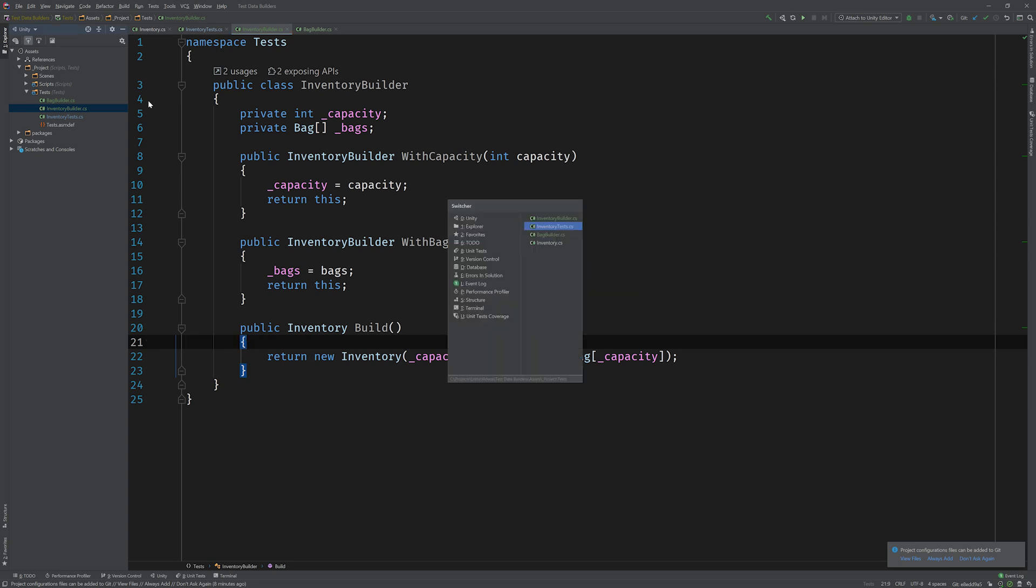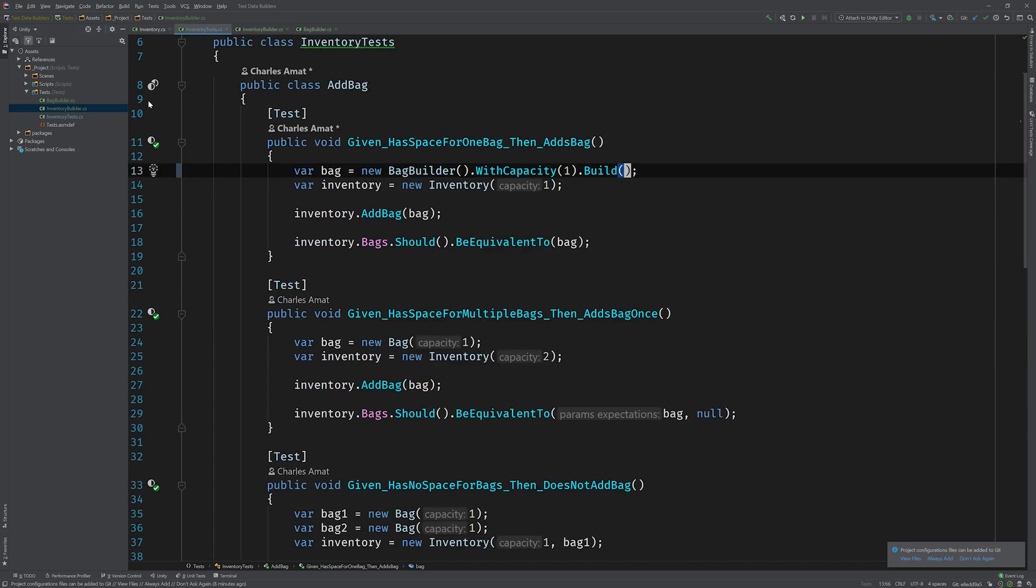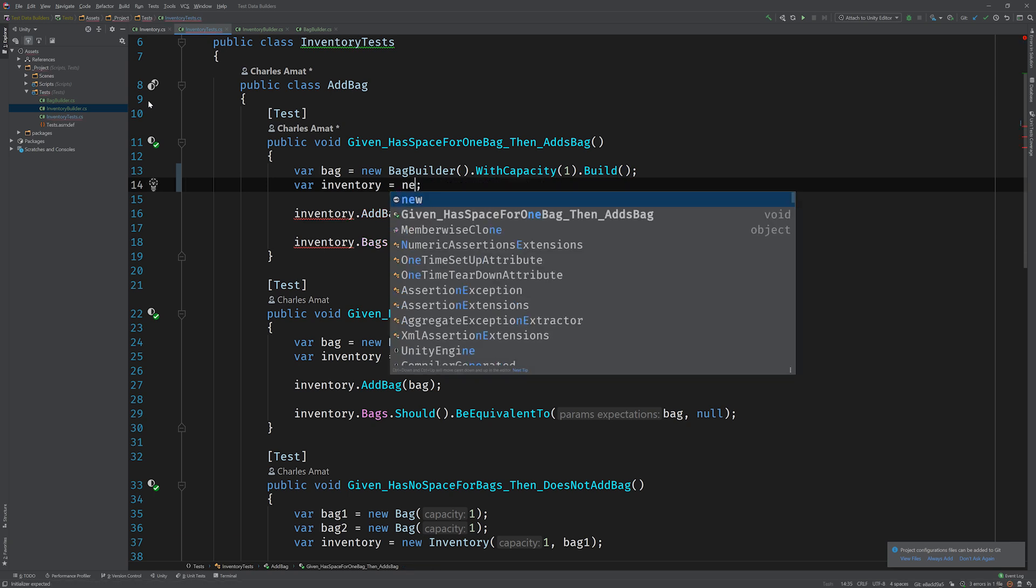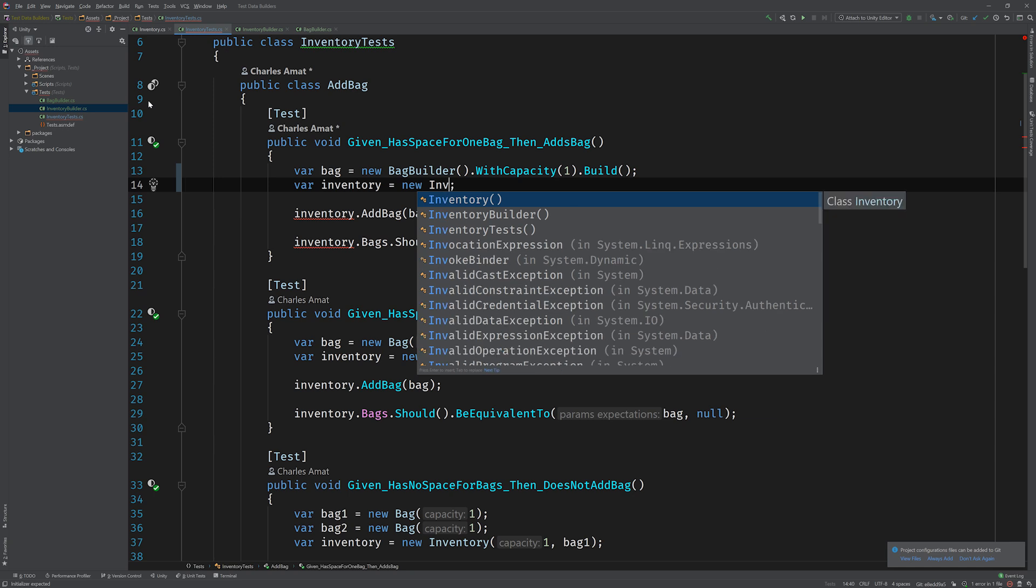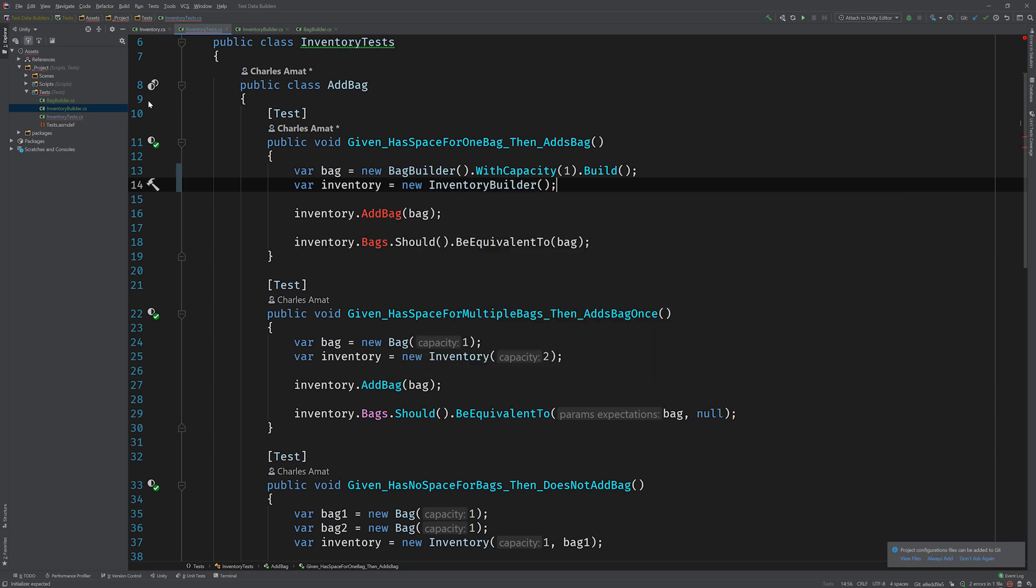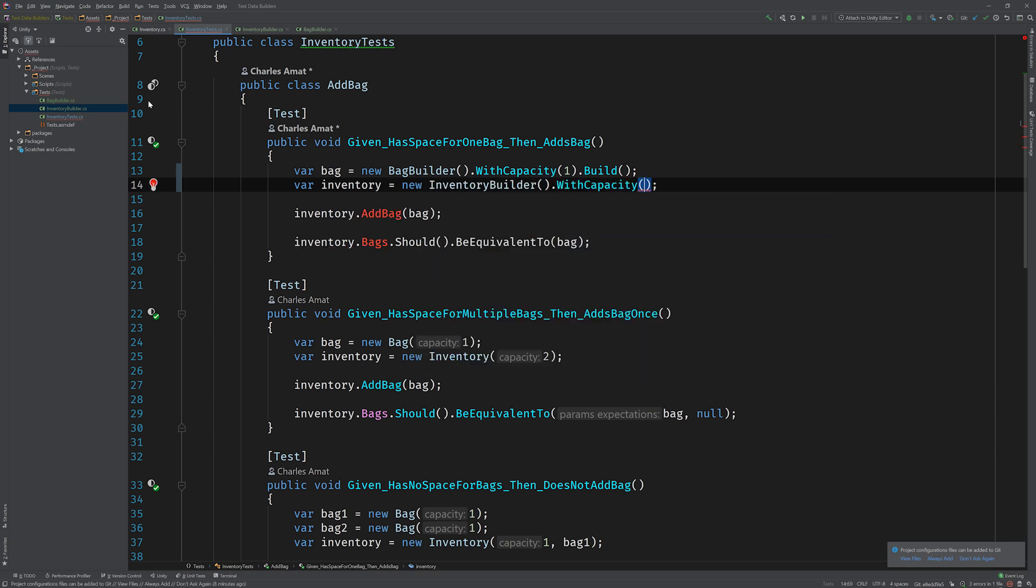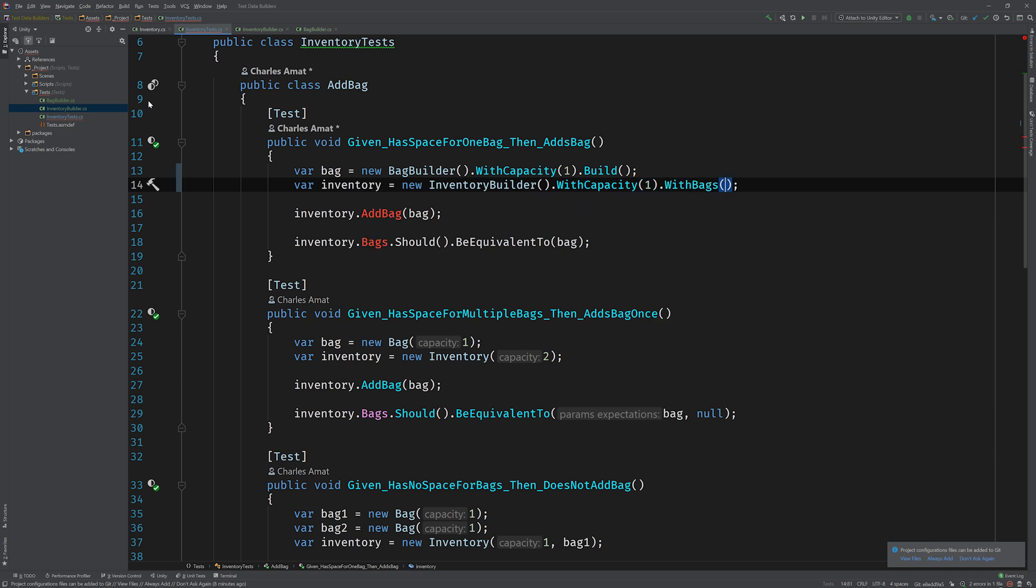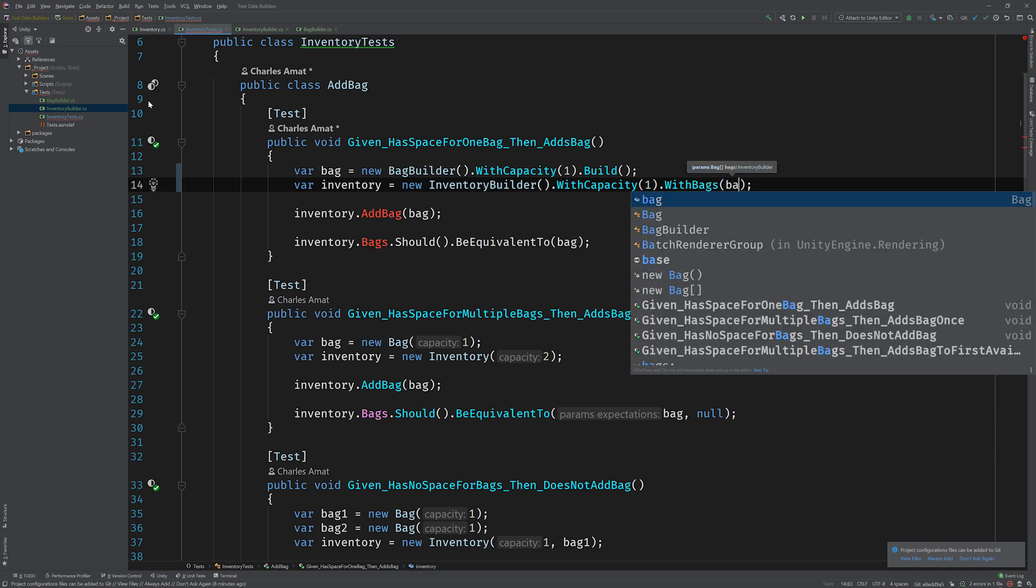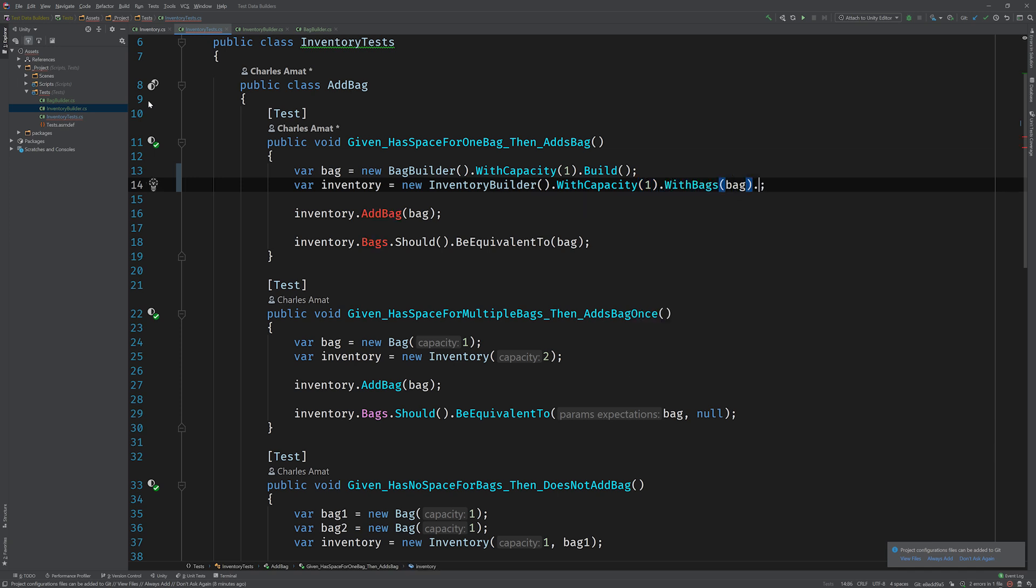All right, let's switch back to the inventory tests. And now we can replace this call to the inventory constructor with a call to a new inventory builder, and again we'll say with capacity and we'll also say with bags now, pass in the bag, and then call build. All right, I can see the look on your face. And don't worry, now we're going to add the syntactic sugar.